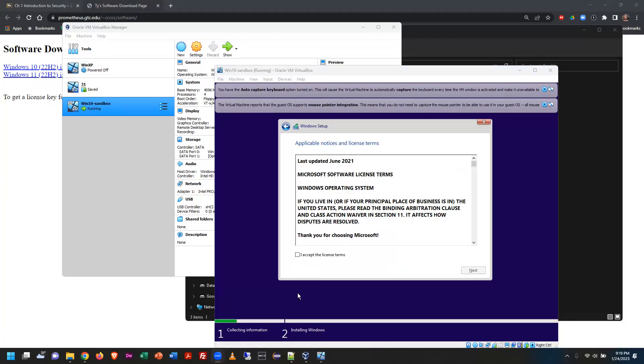The license key has been entered and I'm past that screen — apparently it succeeded. Accepting the license terms. There's always the irony of buying software, opening the packaging (so you can't return it), and then being asked to accept the license agreement.